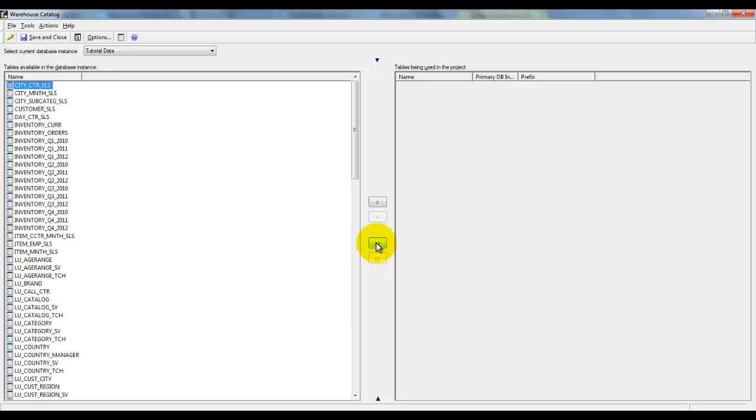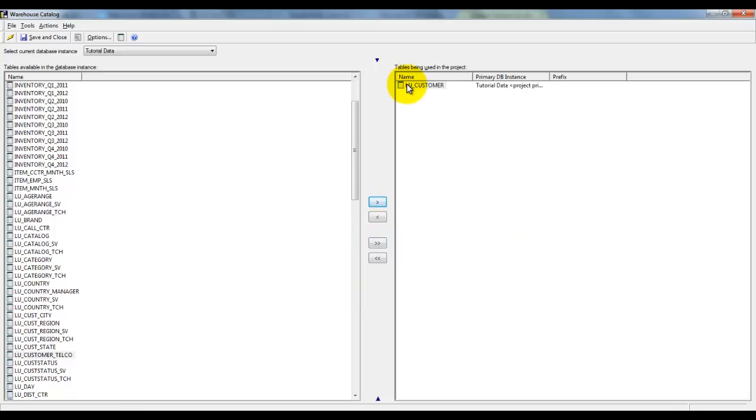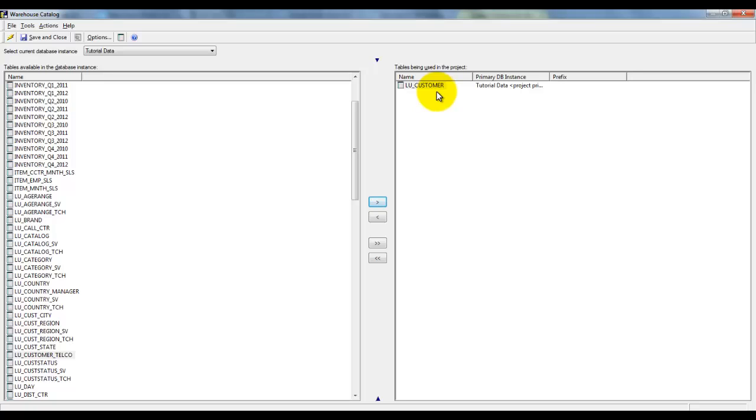Right now, as a best practice, always import the tables as per the report requirement. In this example, I am going to import a table to show you how it works. I am picking up LU_customer table and pushing it to the right-hand side. LU_customer is now in the project.